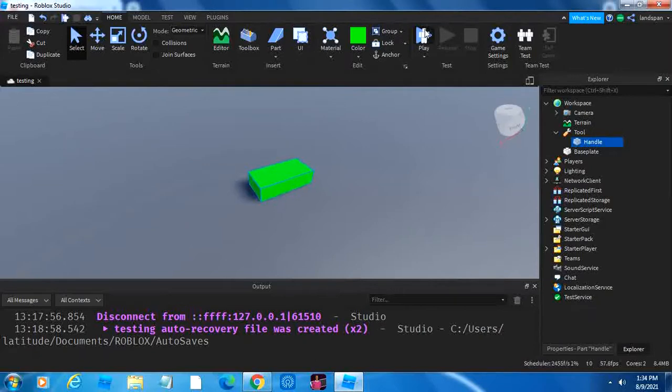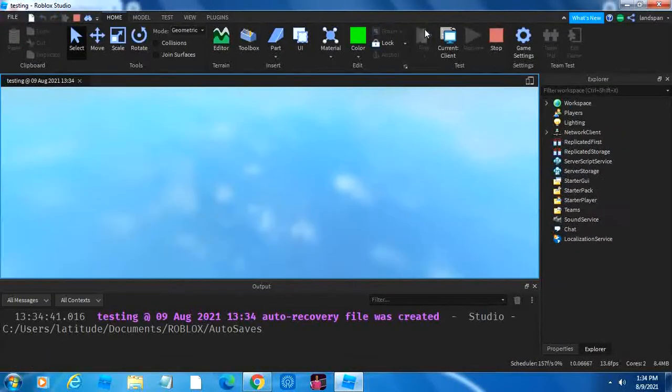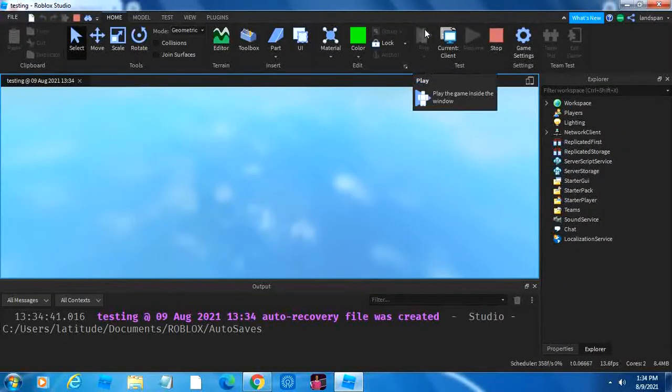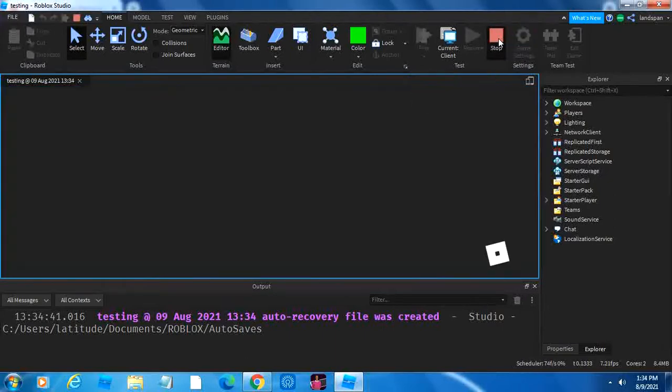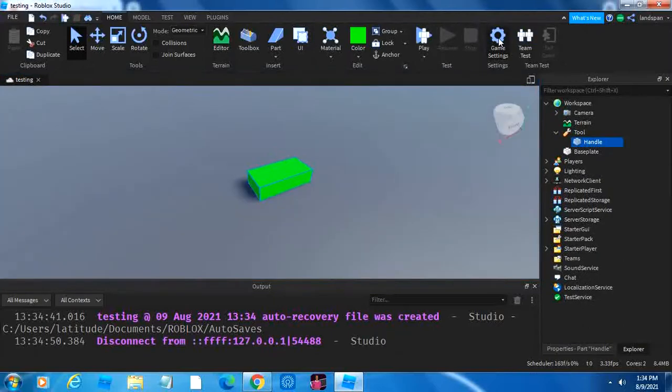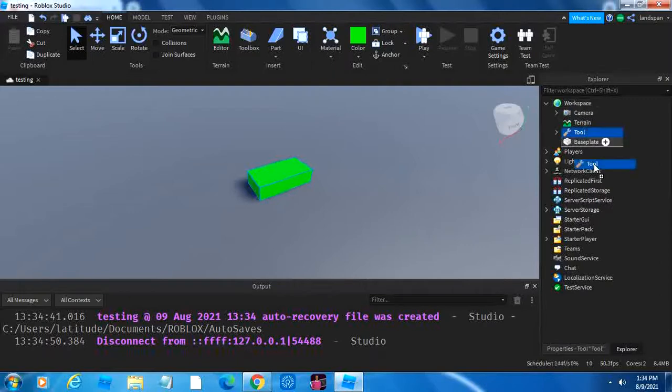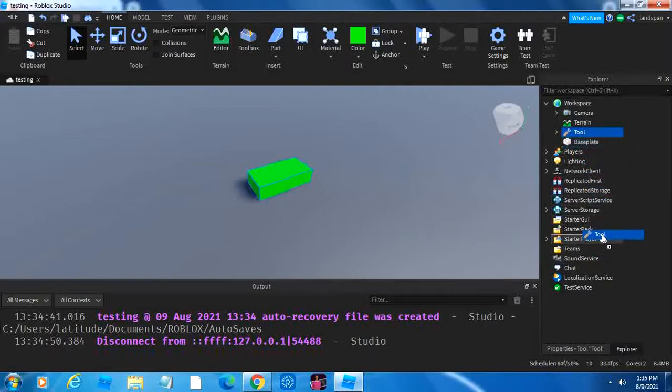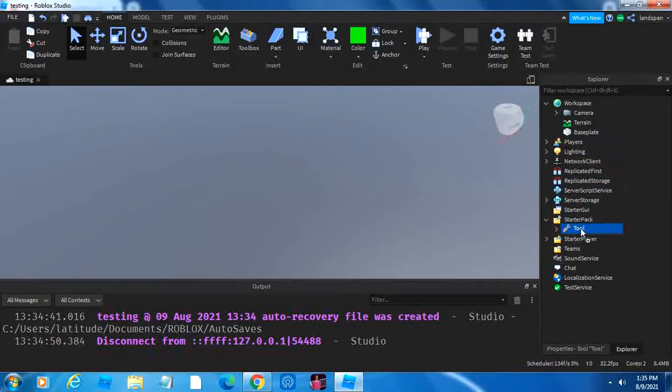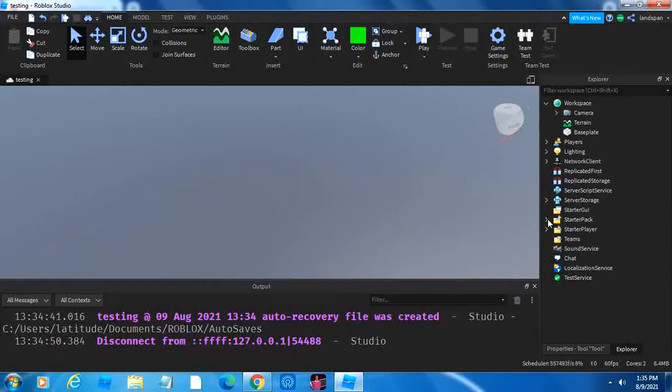If we click play to run the game, I did a mistake. That mistake is because I'm not supposed to put it inside workspace. Instead, we have to drag it down to starter pack. In the starter pack is where things like tools are put inside so that you're able to equip it while playing in the game.